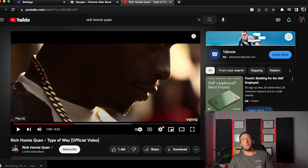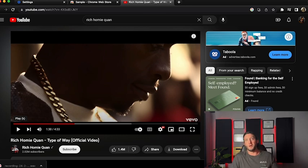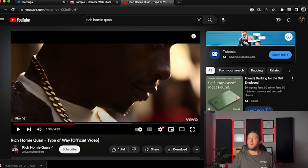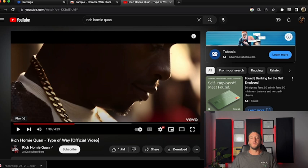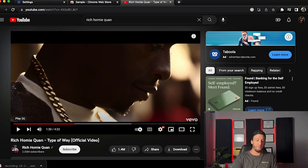Which is really cool, because if you want to just grab something small from one track, you don't have to YouTube-to-MP3 it, then convert it, then trim it, and all that. So just a cool one I came across — wanted to show that to you guys. Thanks for watching. I'll see you next time.